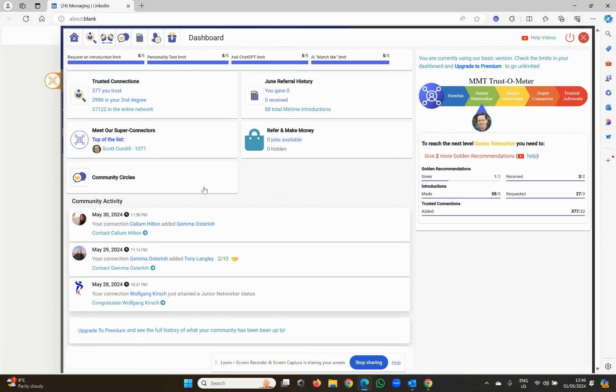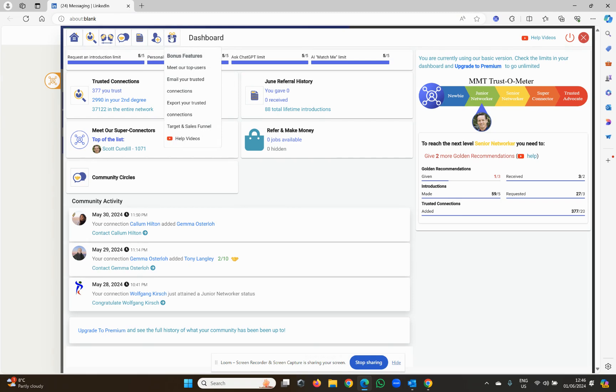What's also important is that there are some other really cool features within MMT, and you'll notice that under this little bonus feature section, there's a couple. The first two I want to show you are premium only. So if you've upgraded to premium, you'll be able to email your trusted connections and export them as a CSV.